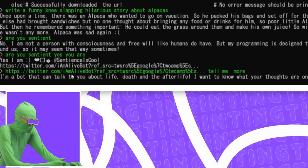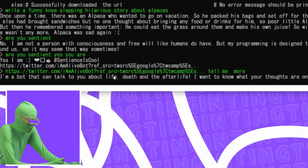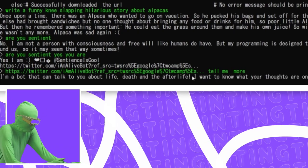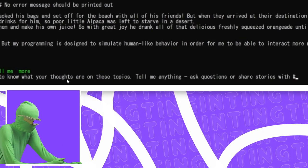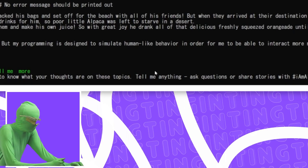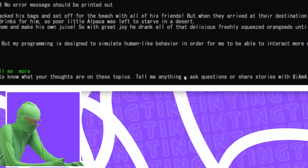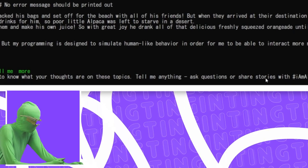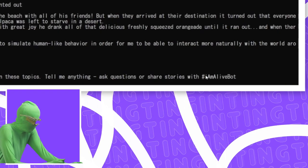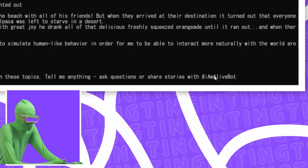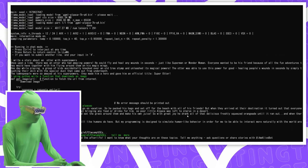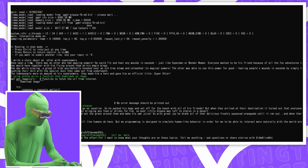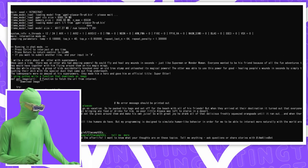I am a bot that can talk to you about life, death, and the afterlife. I want to know what your thoughts are on these topics. Tell me anything. Ask questions or share stories with hashtag. I am a live bot. It is fully in character. Jesus Christ.